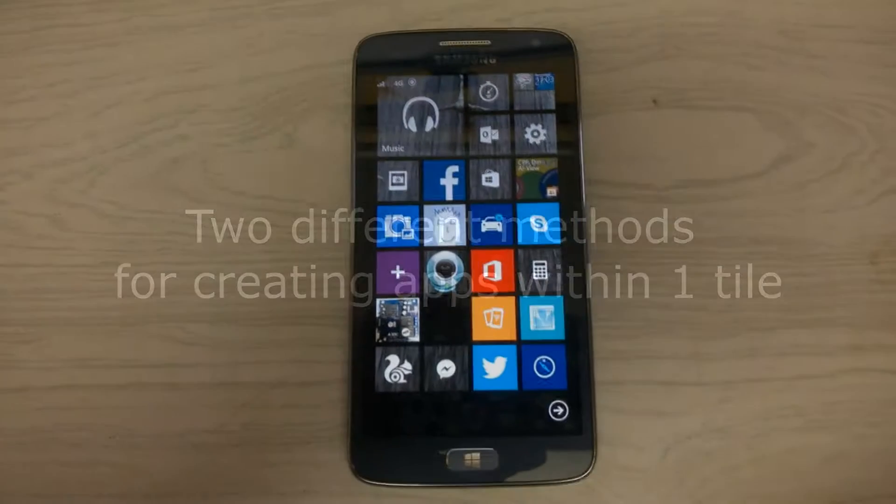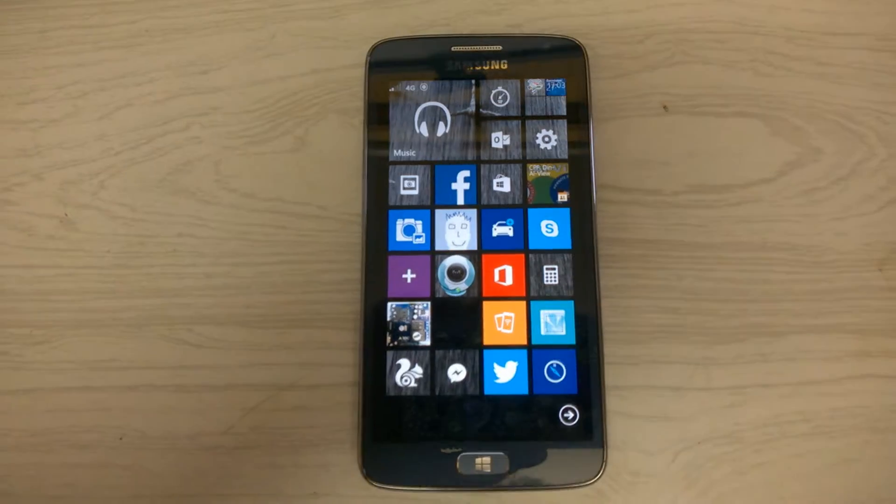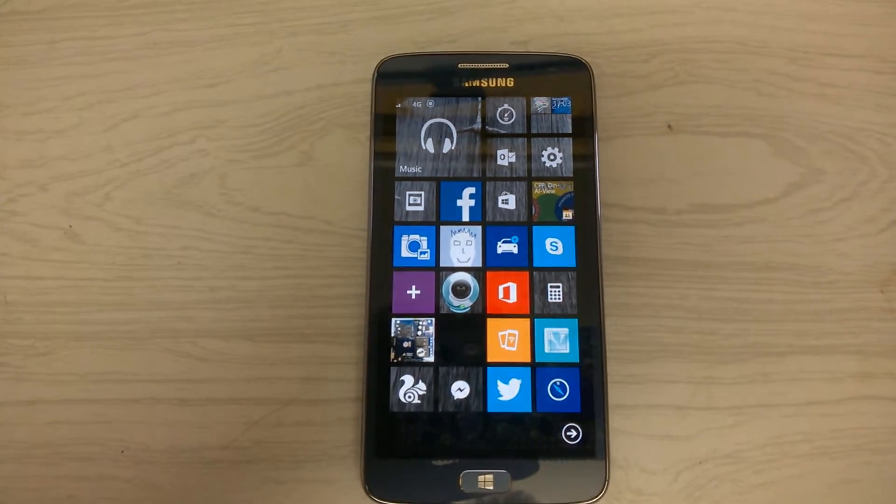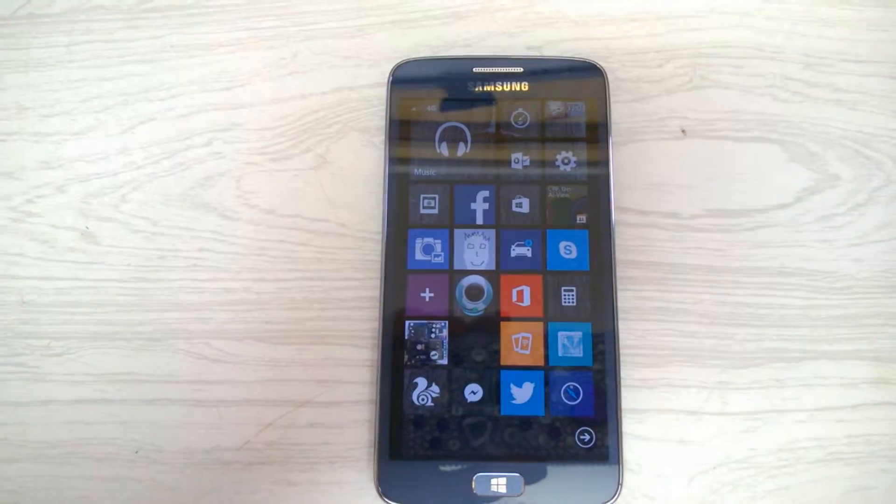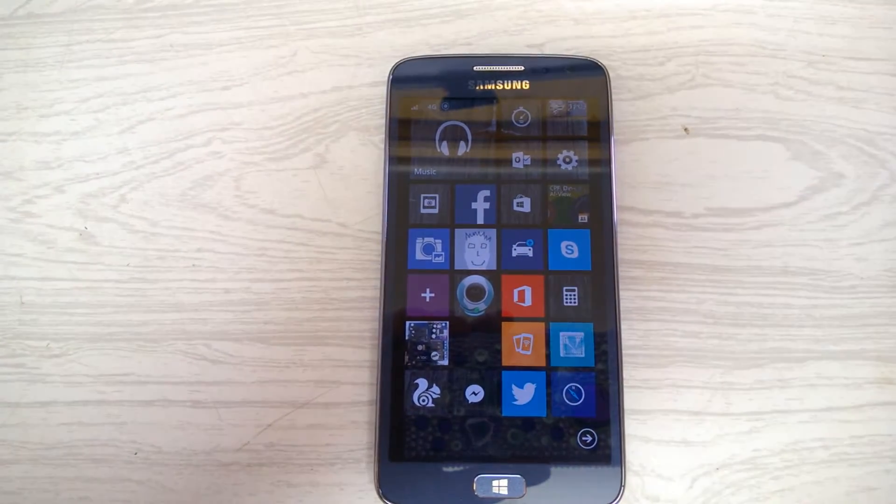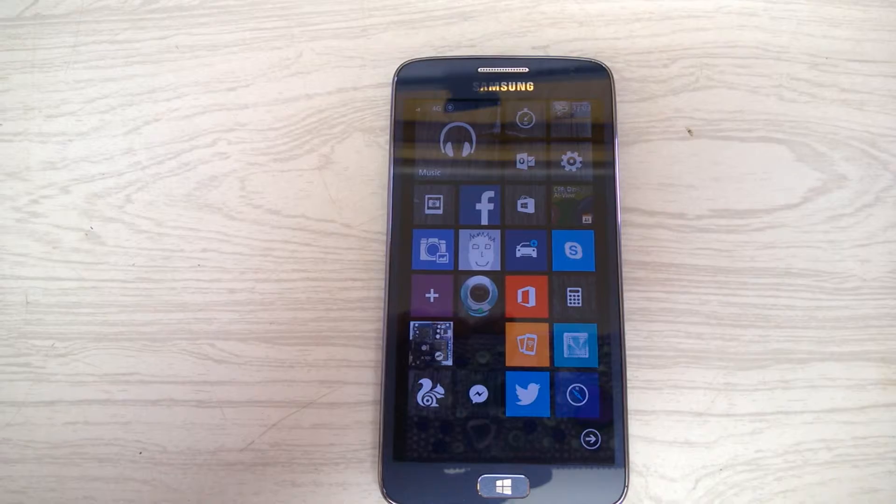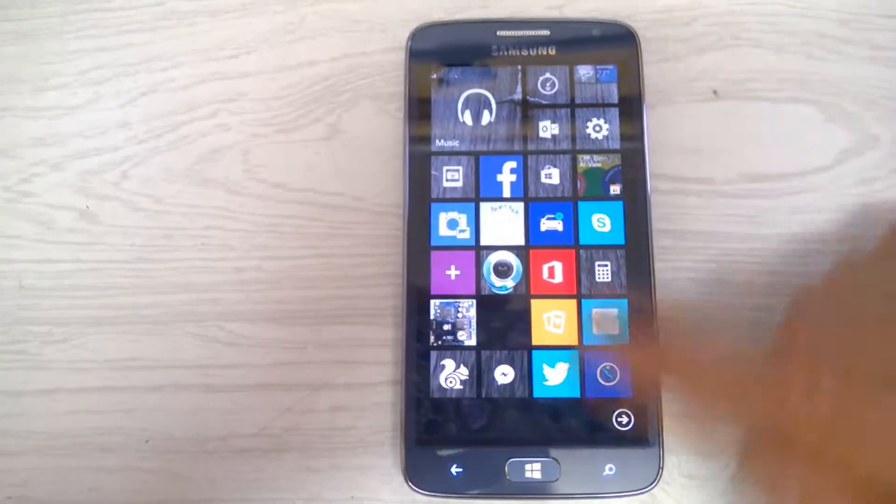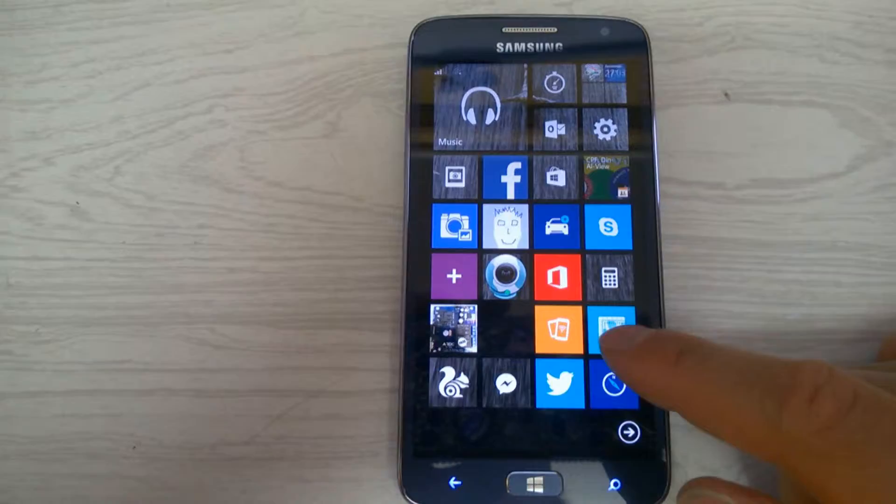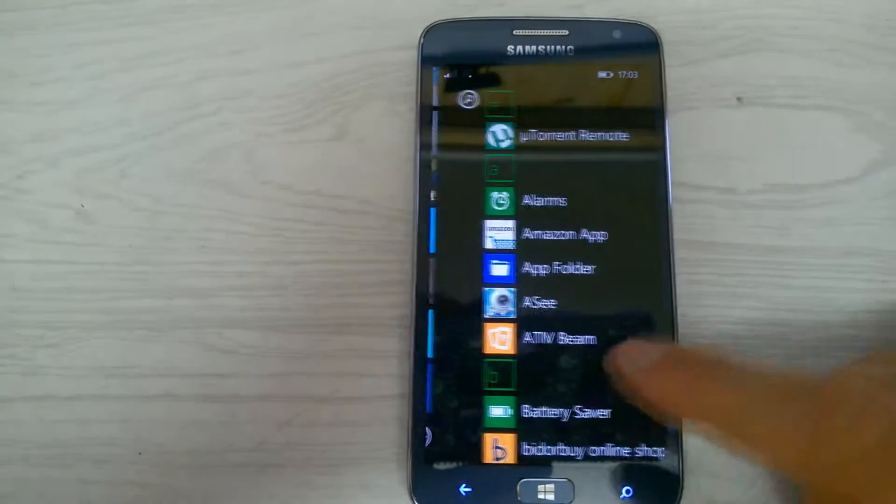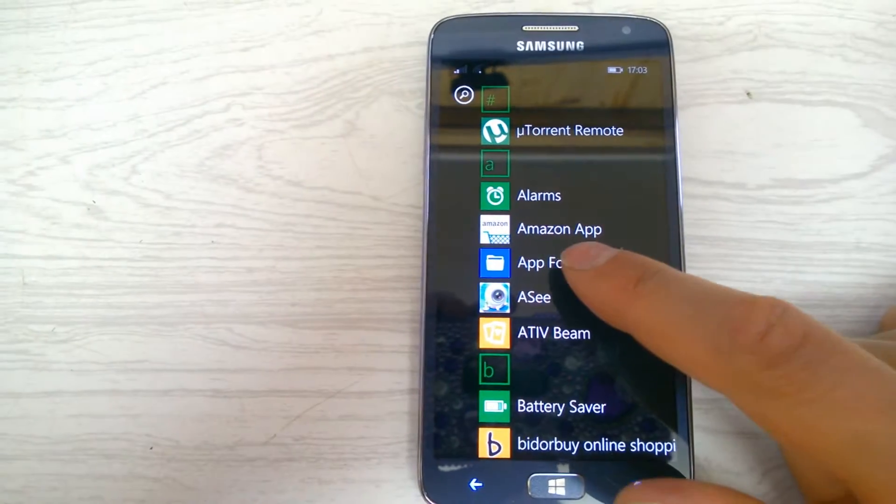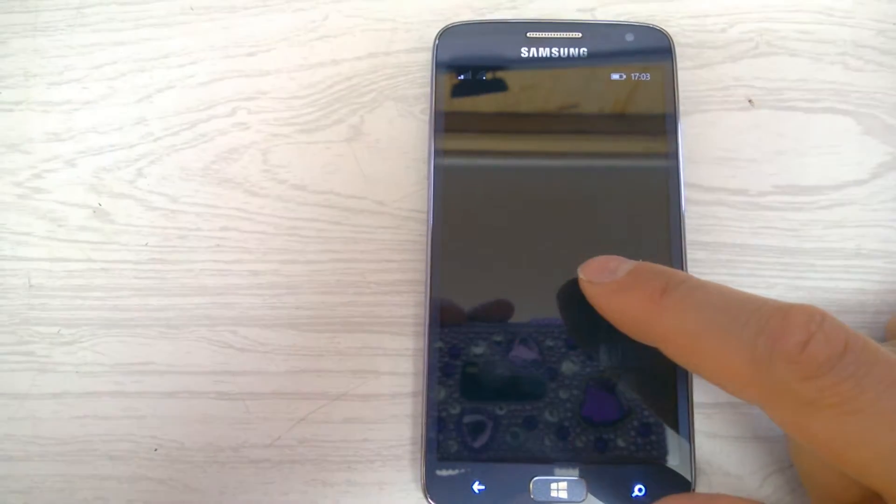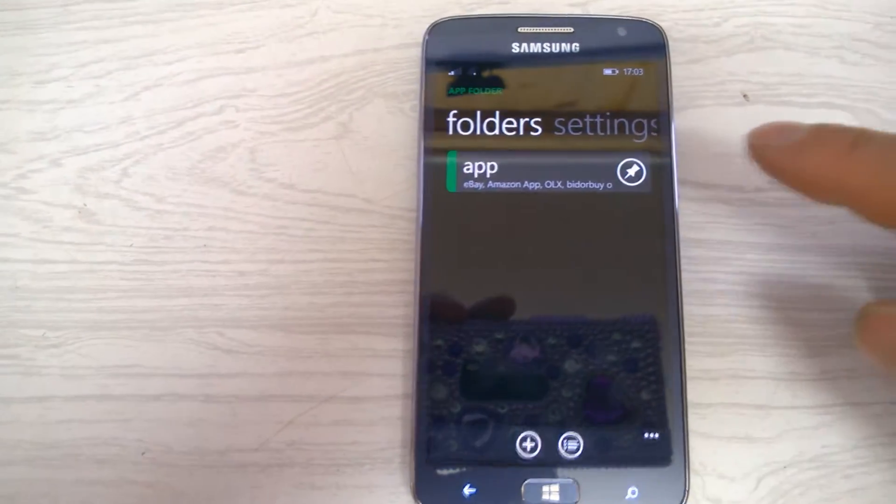Hi, this is a quick video showing you two different ways of organizing live tiles. Let's turn on the device. The first way is the apps folder.